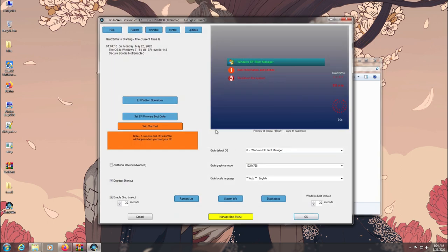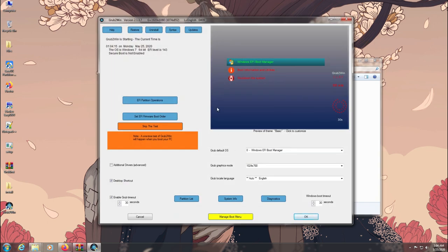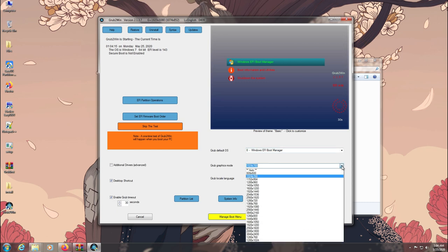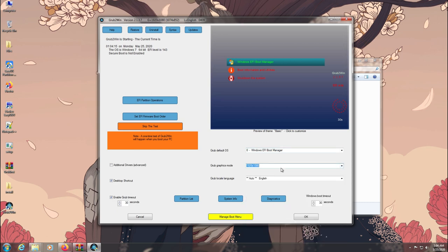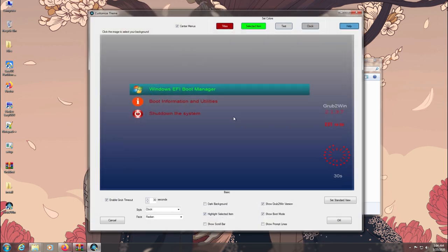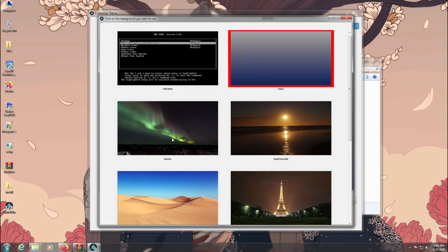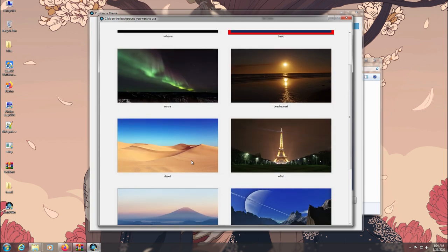So here's your default Grub2Win user interface. You can change the screen resolution according to your monitor and also change its default theme and background wallpaper from here.